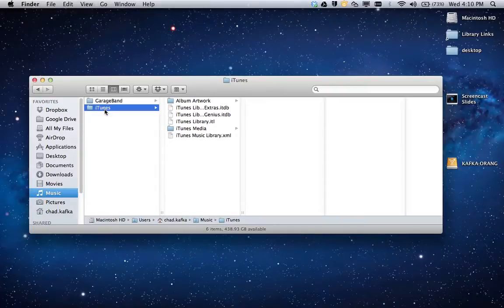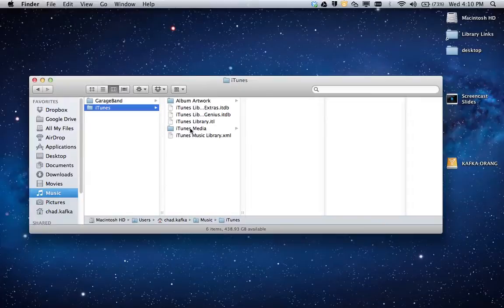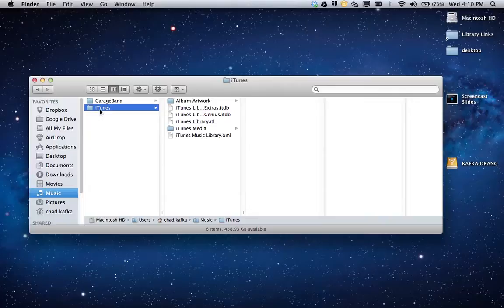I'm going to single click on iTunes so it's selected blue. You'll see there's a bunch of files in here, there's some folders, everything that's in iTunes is embedded in this area. So this iTunes folder is what we need to back up.